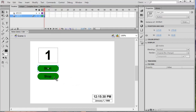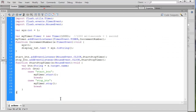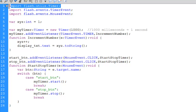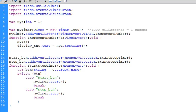I have a button named start_BTN and stop_BTN, and my text box is named display_txt. In the code, I have a variable called XYZ — a class-level or global integer variable — set equal to one. I'm creating a timer object, an instance of the timer class, which is imported along with a TimerEvent class. I create a new timer called myTimer and specify 1000 milliseconds.